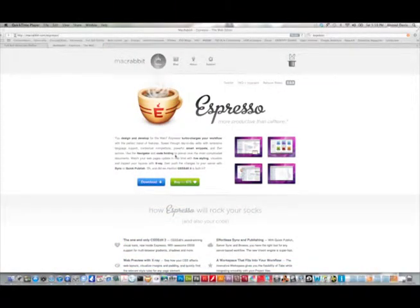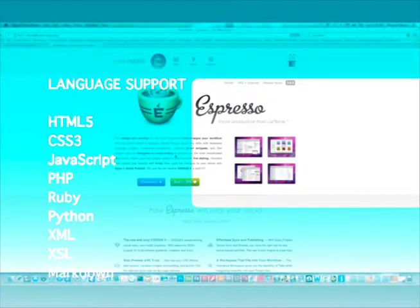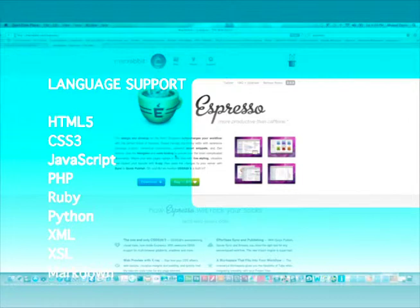Expresso has support for languages such as HTML5, CSS3, JavaScript, PHP, Ruby, Python, XML, XSL, and Markdown.